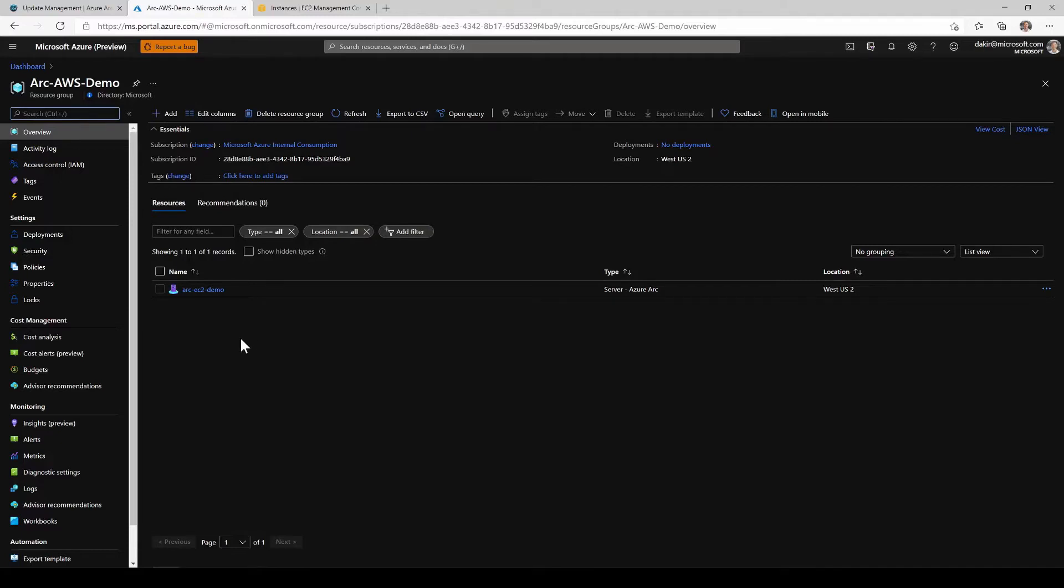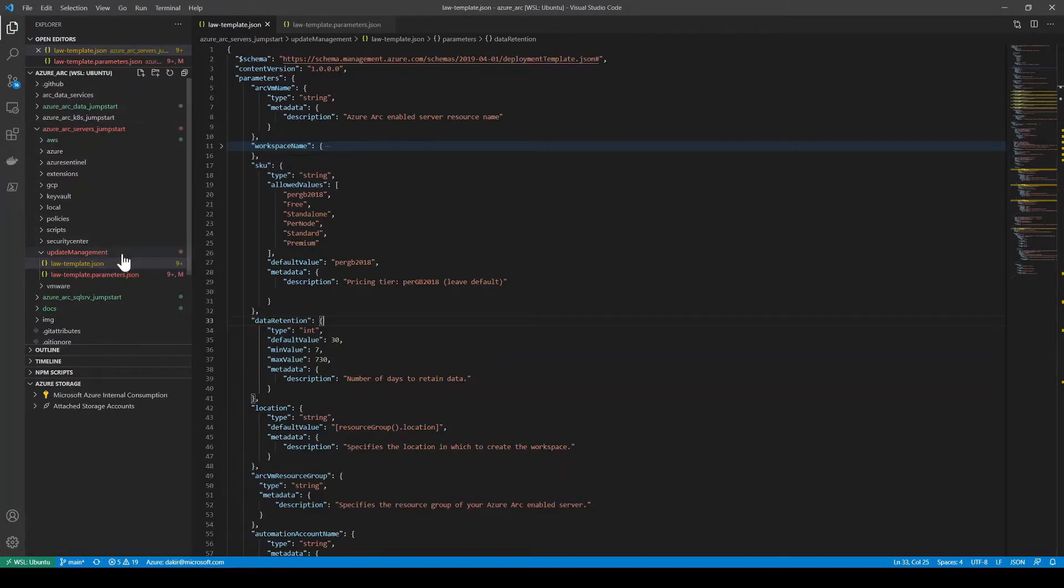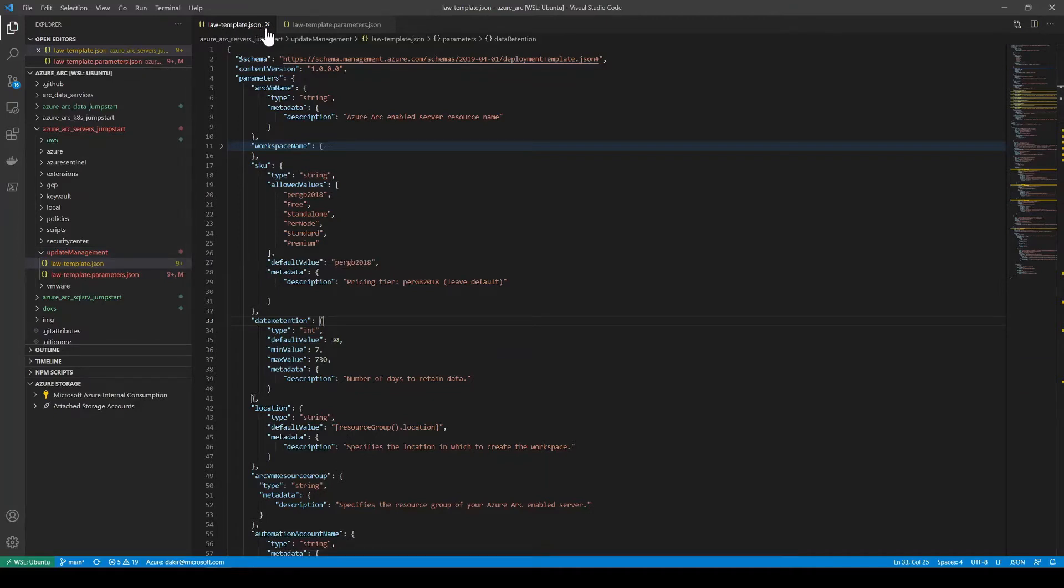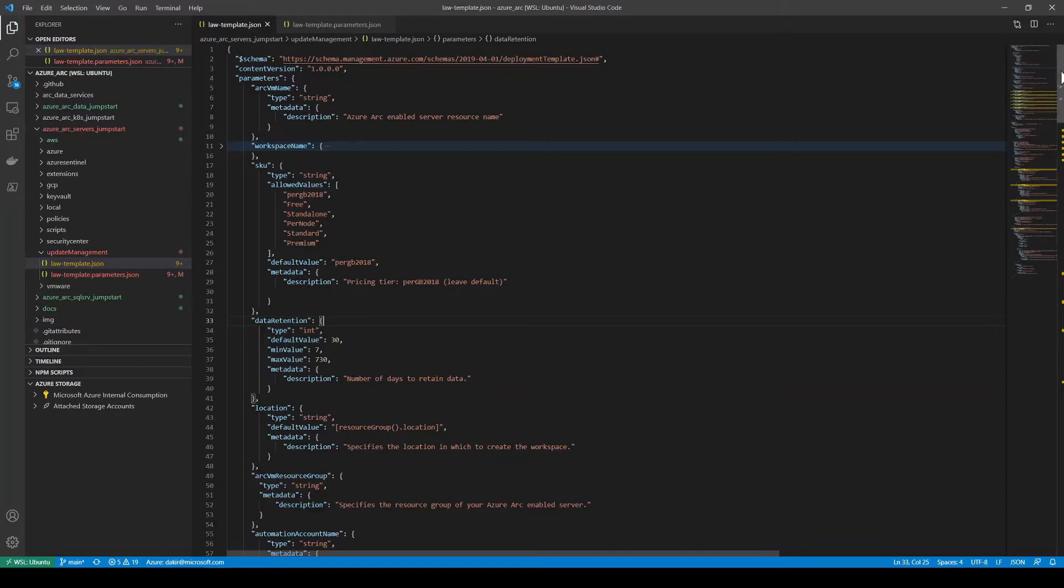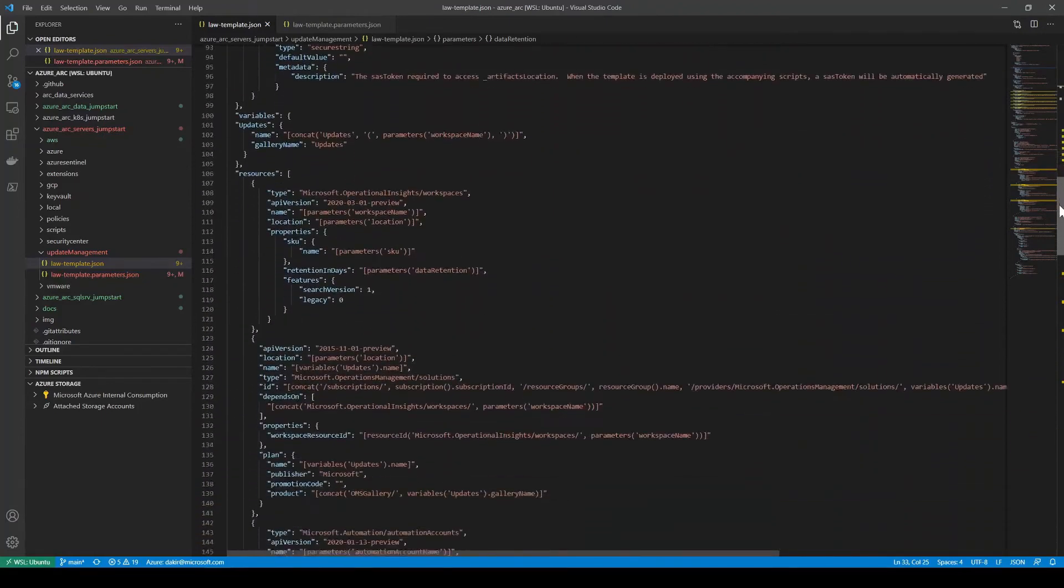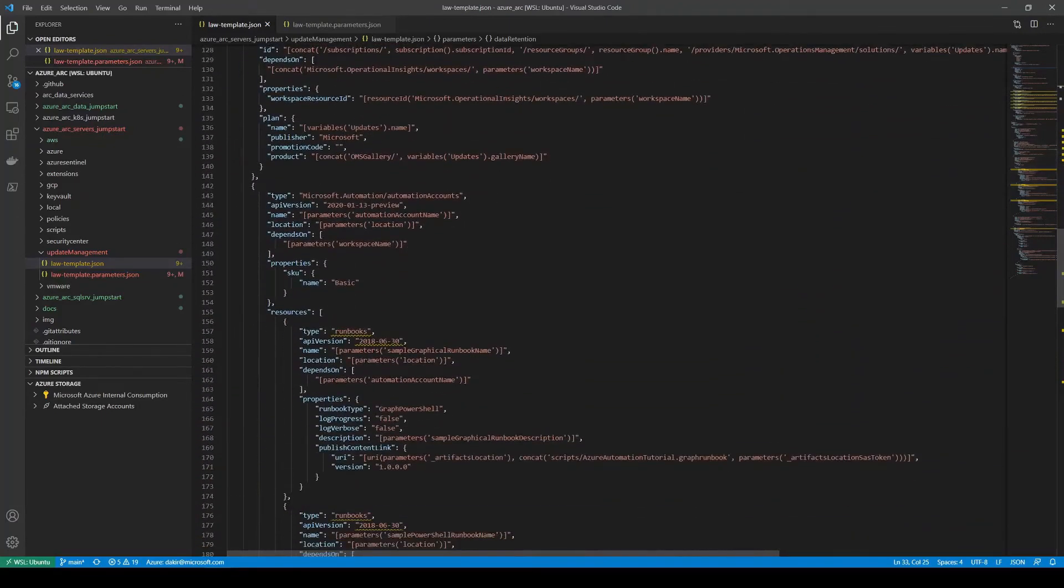So let's take a look now at the automation that we'll be using to deploy the update management solution on this server. I've gone ahead and cloned down the Azure Arc Jumpstart repository to a local folder. You can see it in VS Code here. I've opened the update management folder and I've got the law-template.json ARM template open and its associated parameters file. If we quickly take a look at this template, what this ARM template is doing is it's going to deploy a log analytics workspace and enable the update management solution on that workspace. Then it's going to add the Azure Arc-enabled server that we specify as enabled for the update management solution. So taking a look here at the solution, you can see it's deploying a number of resources in Azure, including the workspace,